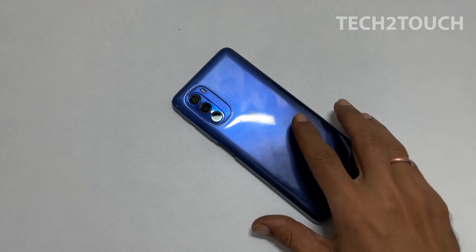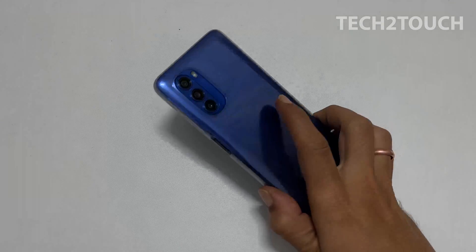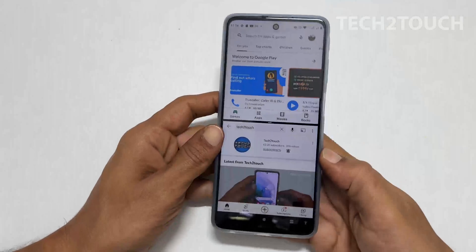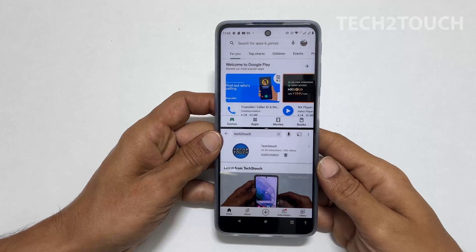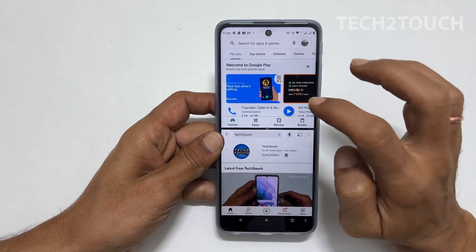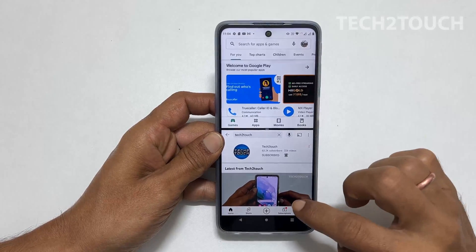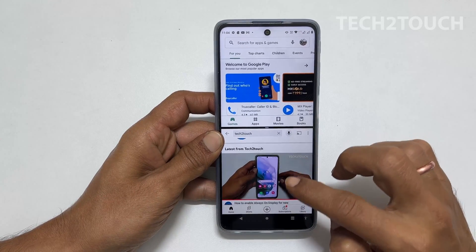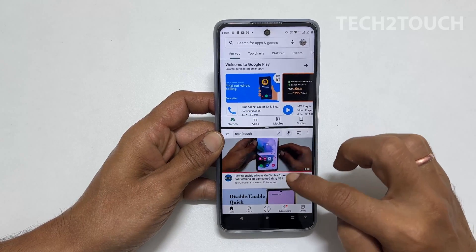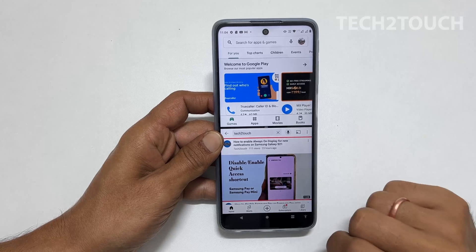Hi, welcome back to the channel. In this video, I will share how you can use split screen multitask on Moto G51 and Moto G31. Let's get started.